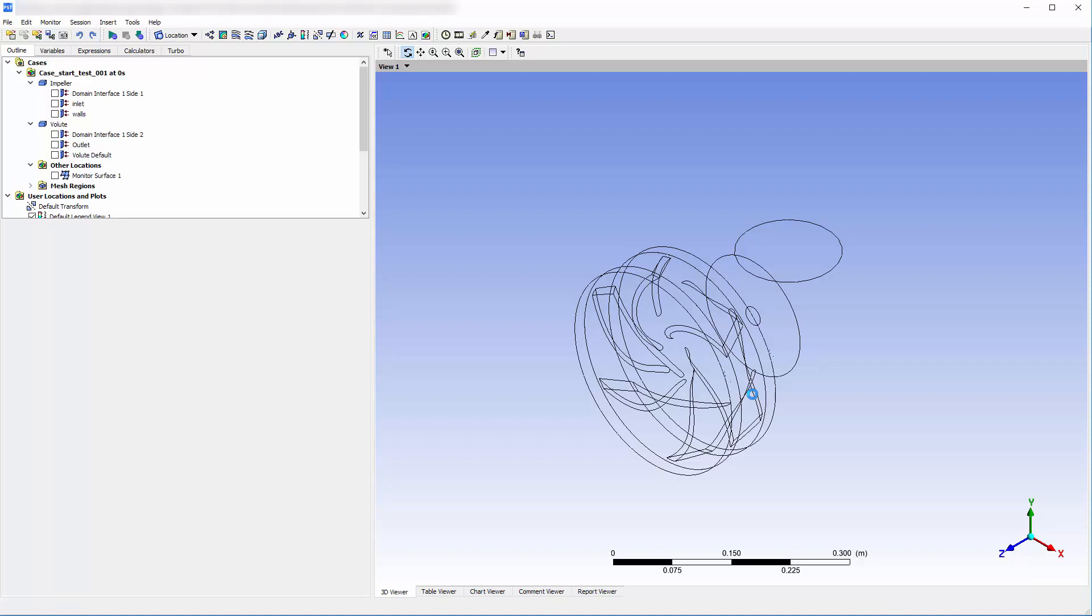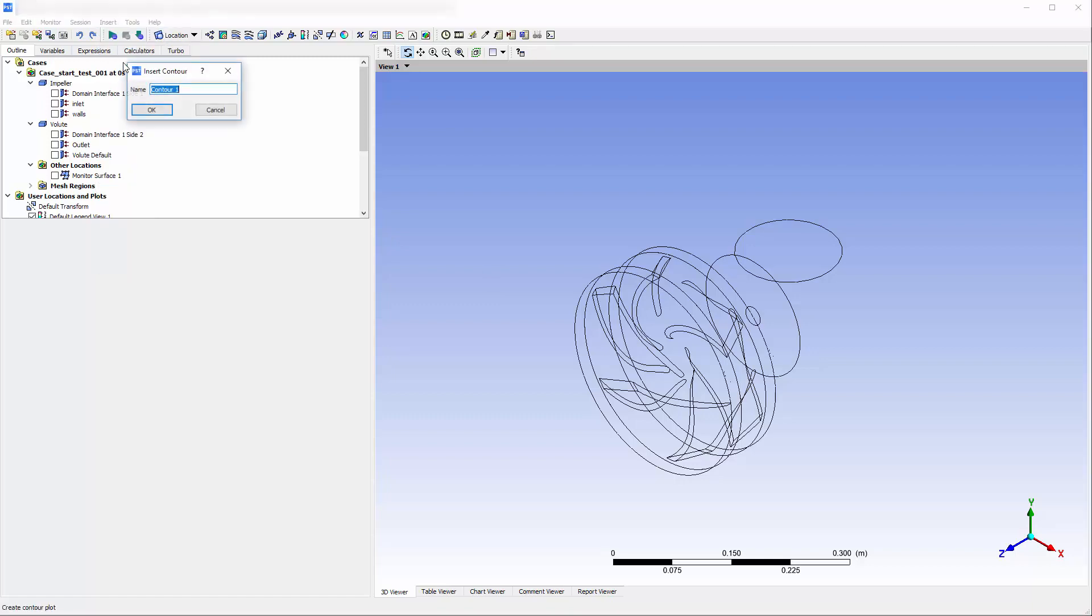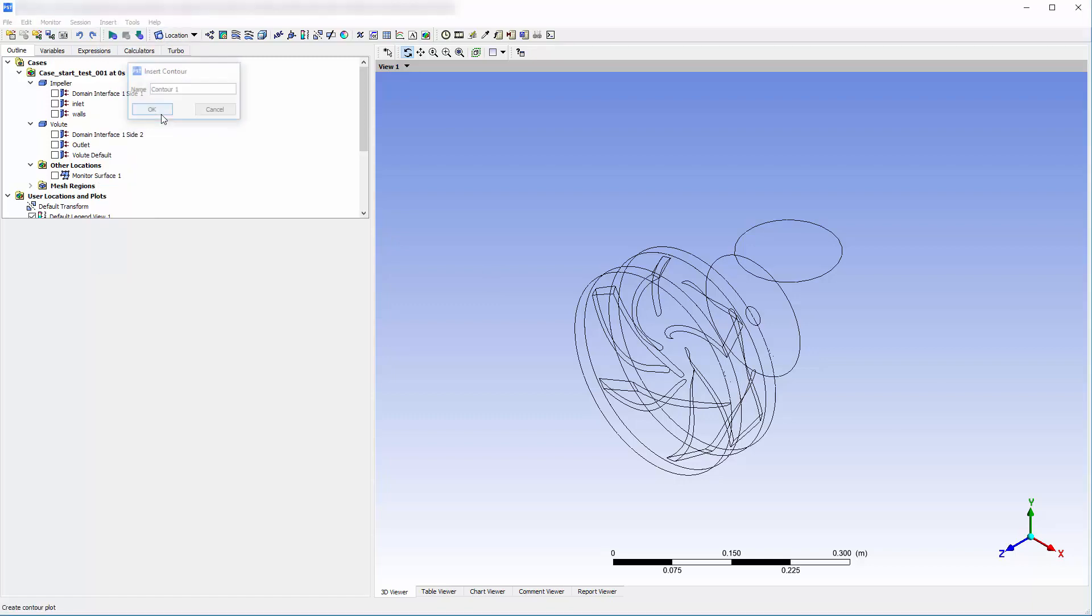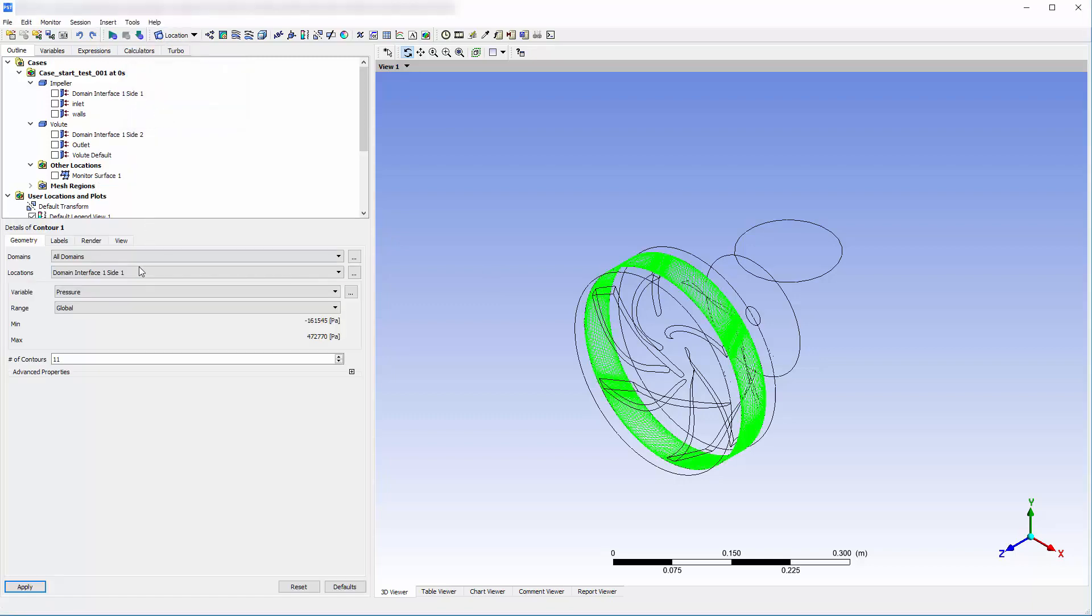Note that this step will only work if the run contains a monitor surface. Now that CFD-Post and the solver run are connected, I can plot the pressure contour describing the developing flow field on the monitor surface.